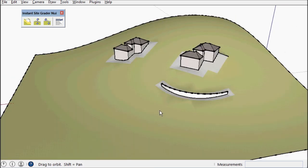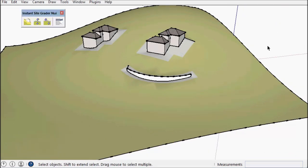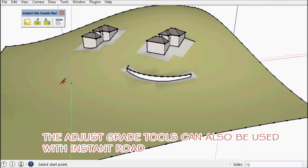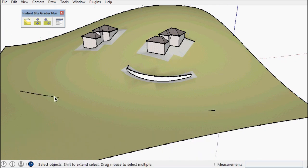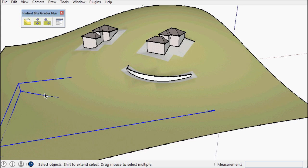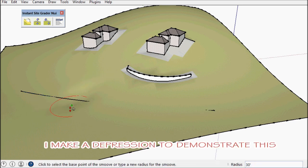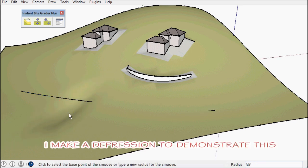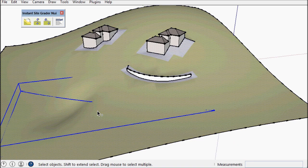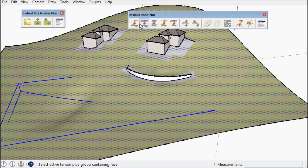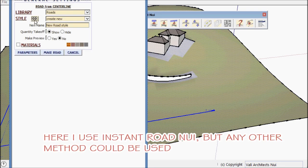Okay, next you can use this tool for adjusting the grade around a road. So I'm going to use Instant Road Nui. Although any road generation tool would work. I made a little depression here so I can show how the tool will make a retaining wall out of the curb.